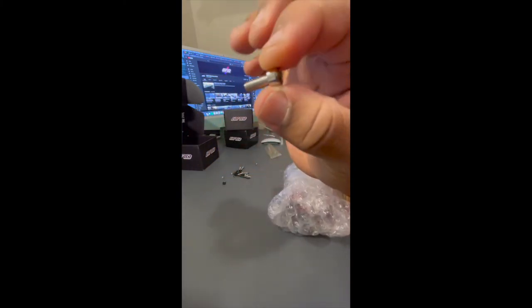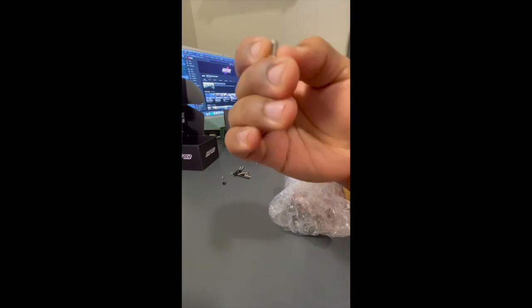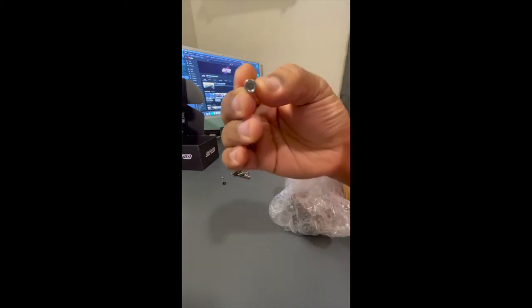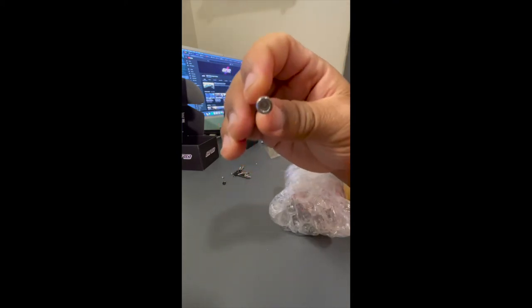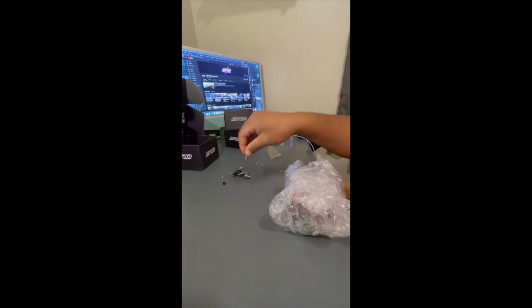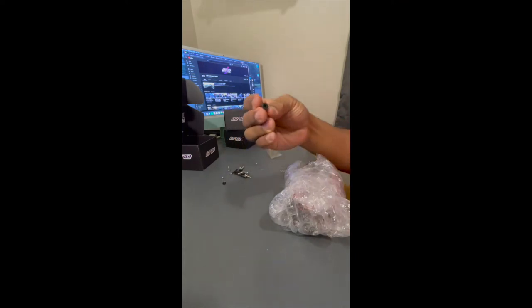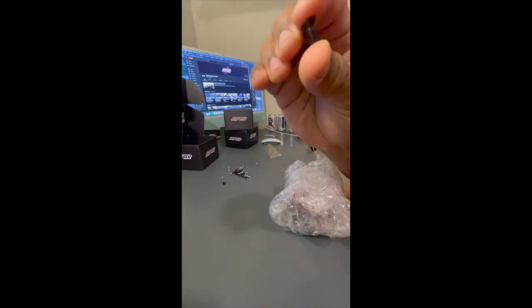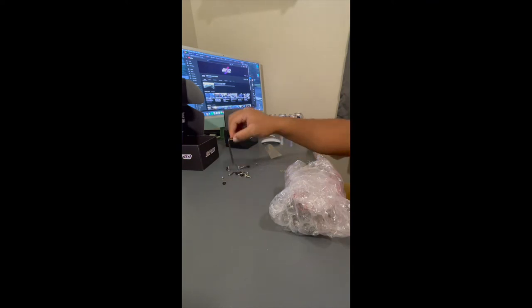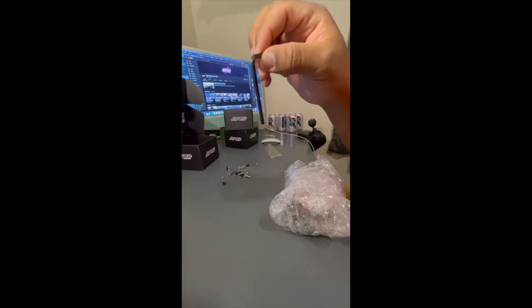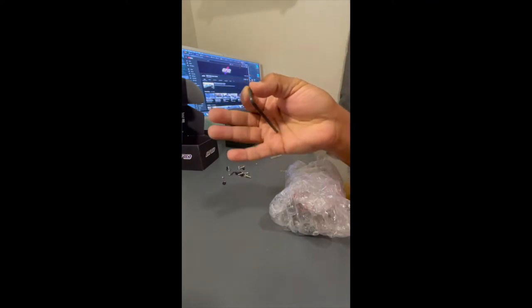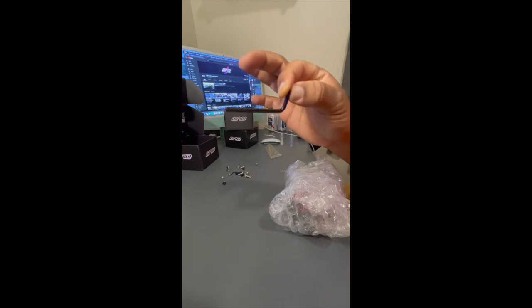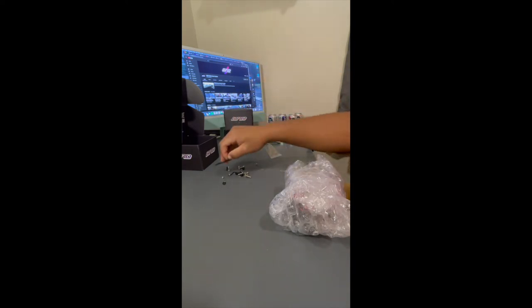And they gave us some pretty solid hardware. I mean this is definitely a step up from the shitty stuff I would get from like Lowe's or Home Depot you know.